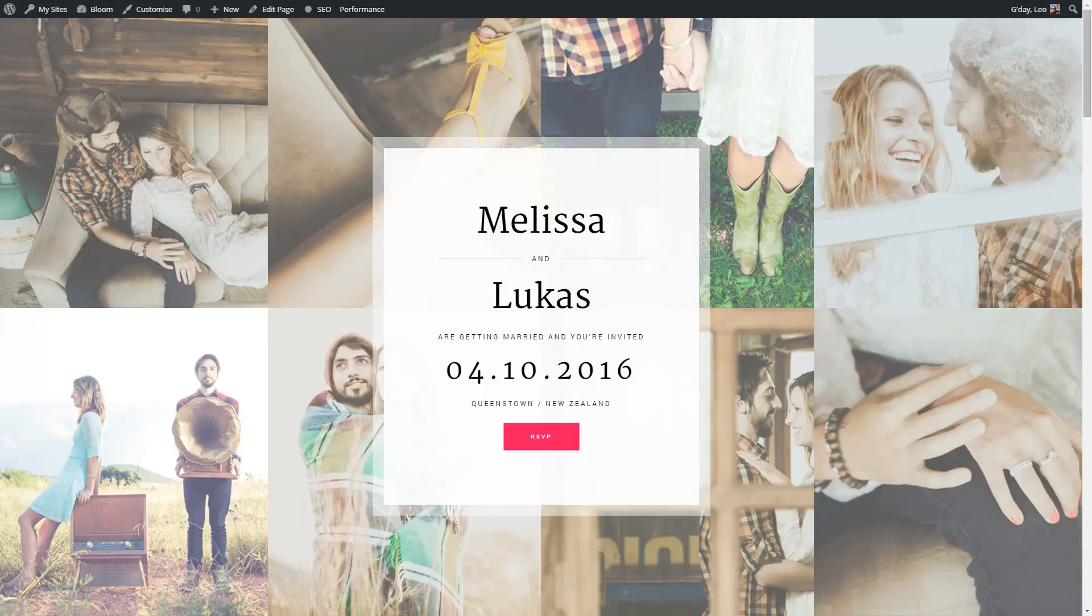Hi, this is Leo from ThemeChills.com. In this video, I'm going to show you how to go about creating the slideshow for the Bloom WordPress theme.